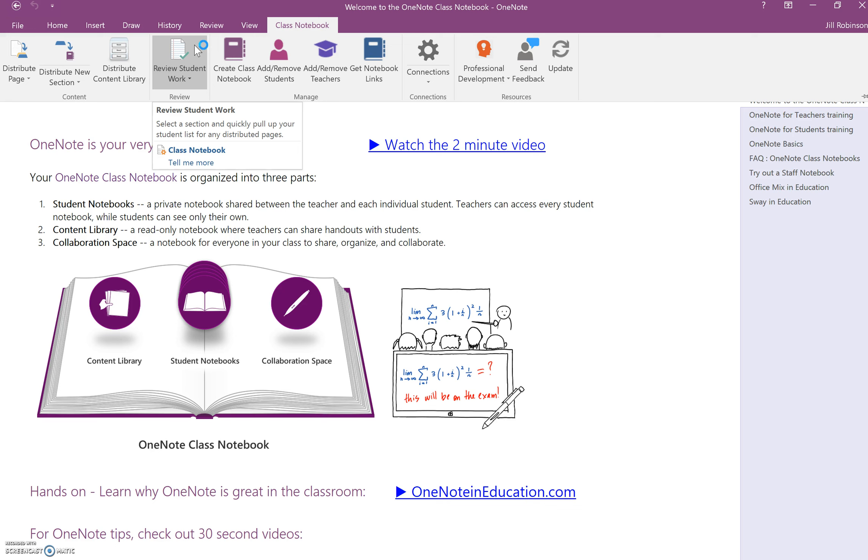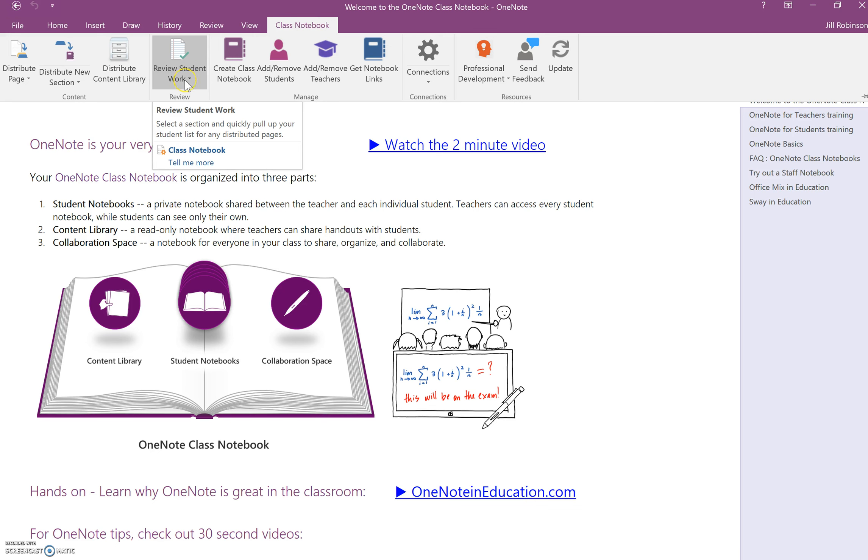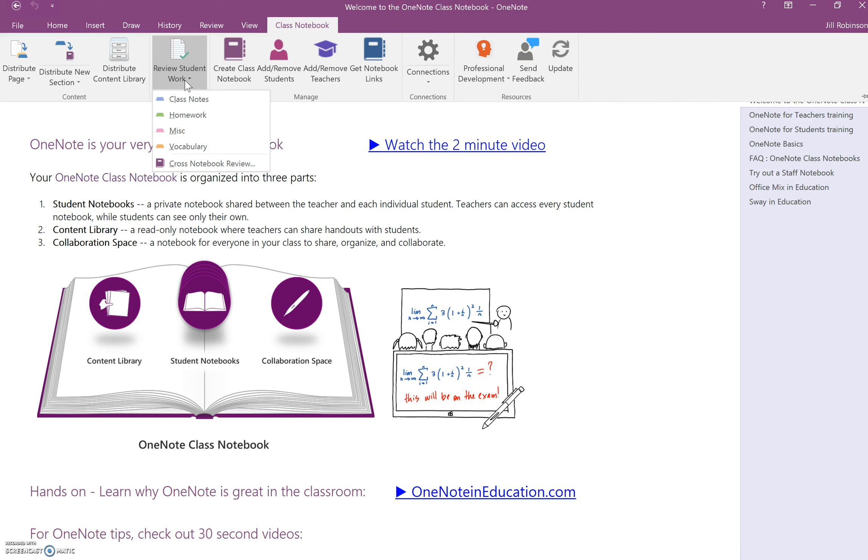So in order to review a page in your student notebook, you're going to click on Review Student Work, and when you click on the button, it's going to ask you which section of the student notebook you want to look at. If you recall, you set up all your student sections at the very beginning when you first created your notebook.